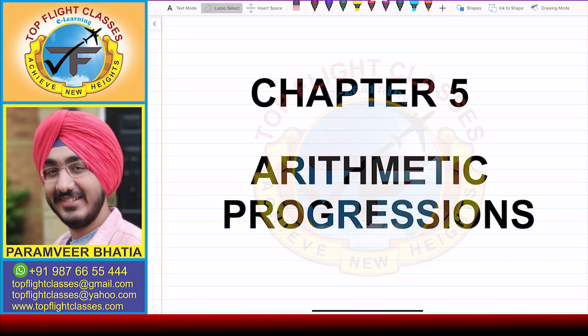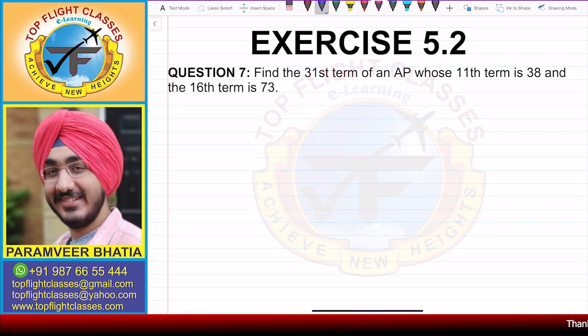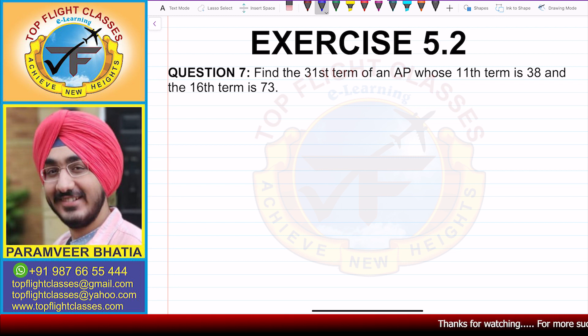Hey guys, welcome to my channel Top Flight Classes. In this video, we are going to solve question number 7 of exercise 5.2.